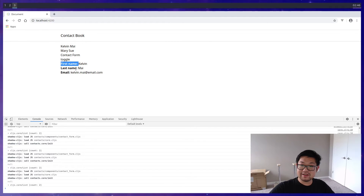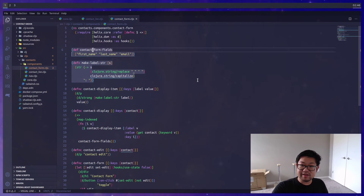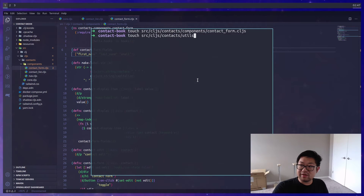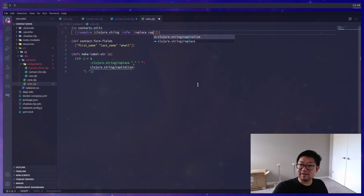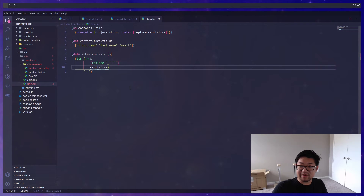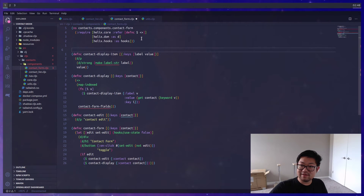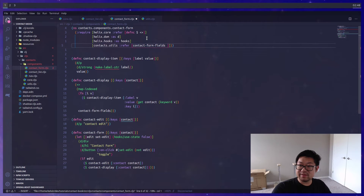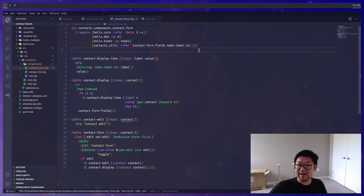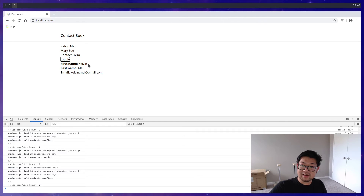I don't like having these two 'def' forms inline here, so I'm going to add them to a 'utils.cljs' file in the root of our namespace. Here we can also shorten the ClojureScript string library by importing it and just preferring 'replace' and 'capitalize', getting rid of the full prefix. Make sure to spell 'require' correctly. Then we'll import these back into contact-form — 'contacts.utils' to refer to 'form-fields' as well as 'make-label-string'. That was a bit of refactoring and it's now working correctly.